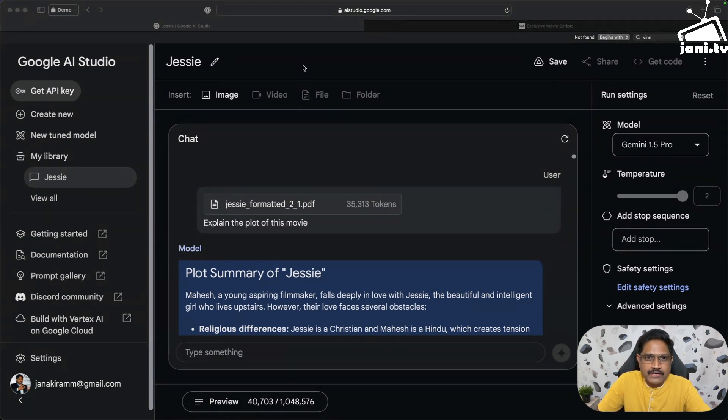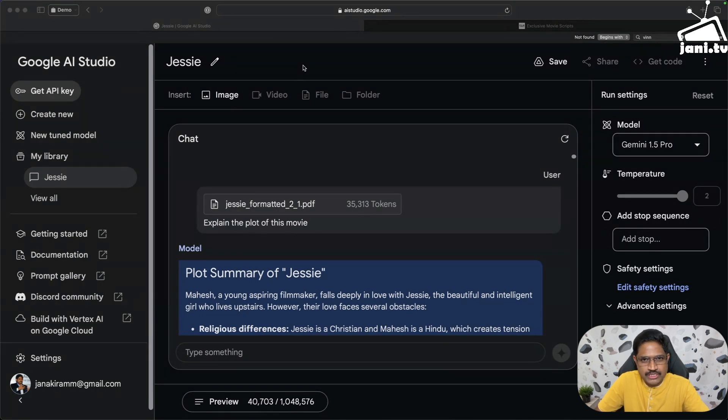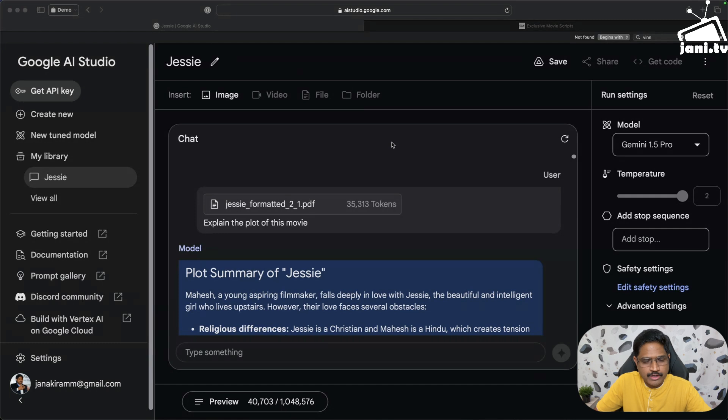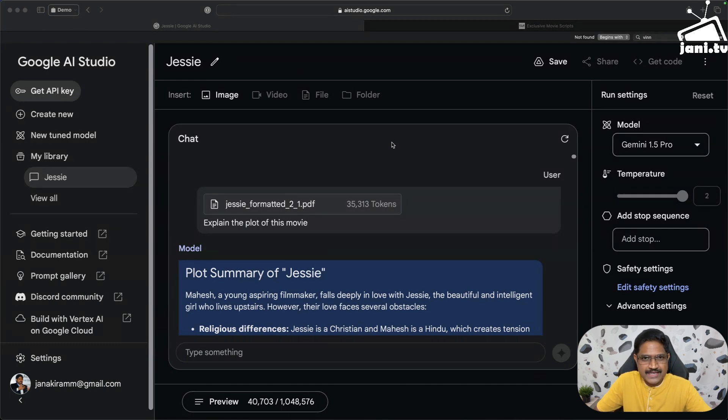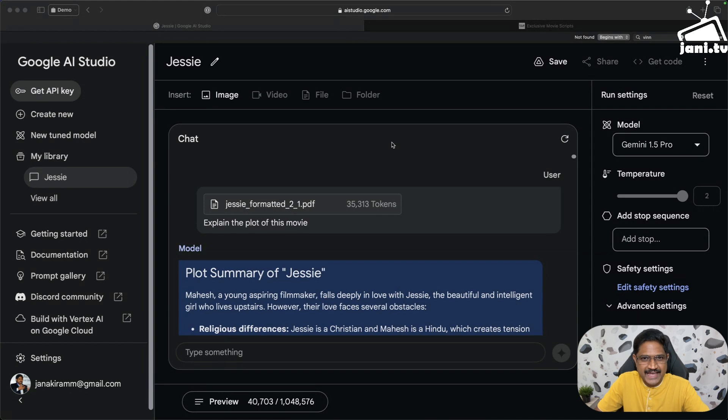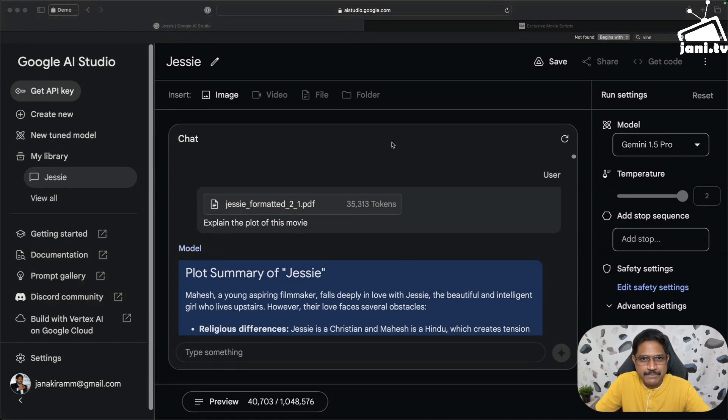Recently I got access to the most advanced, most capable model from Google called Gemini Pro 1.5. The beauty of this model is you can actually input pretty long PDFs or documents because it supports up to 1 million tokens. Tokens are the input parameters for the model. I was waiting for getting access to this model, and as soon as I got that, I wanted to explore how it really influences script writing and movie making.